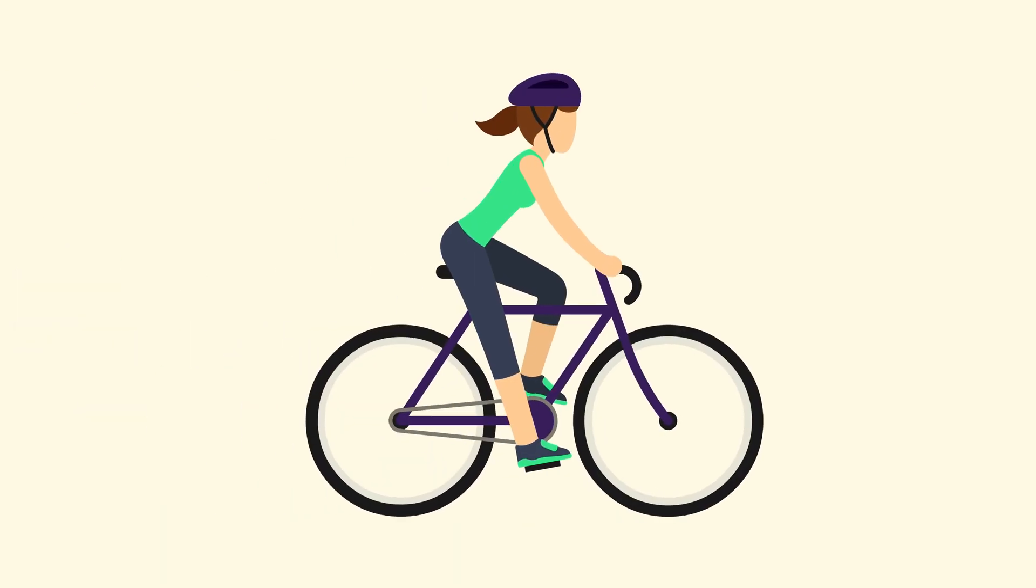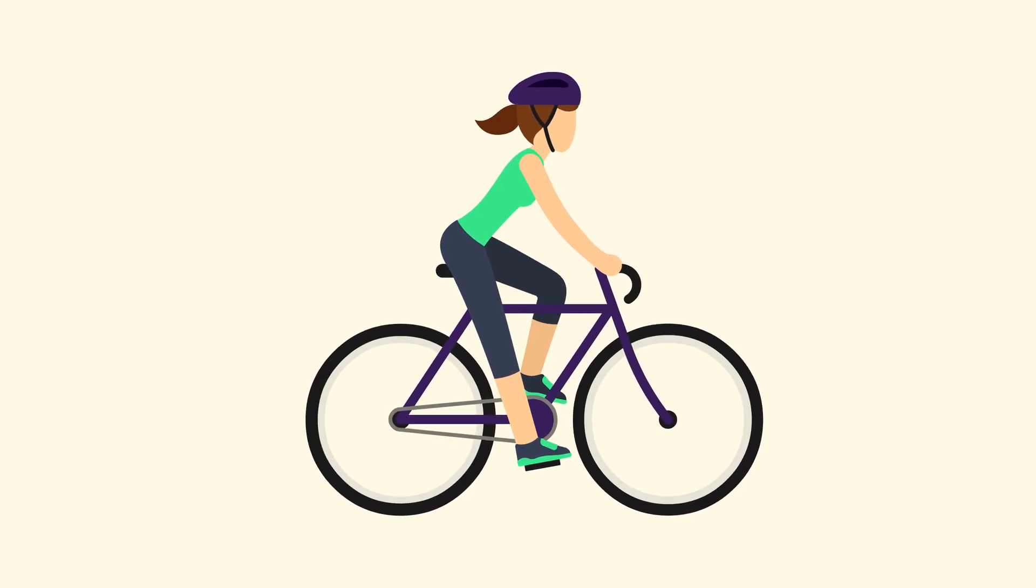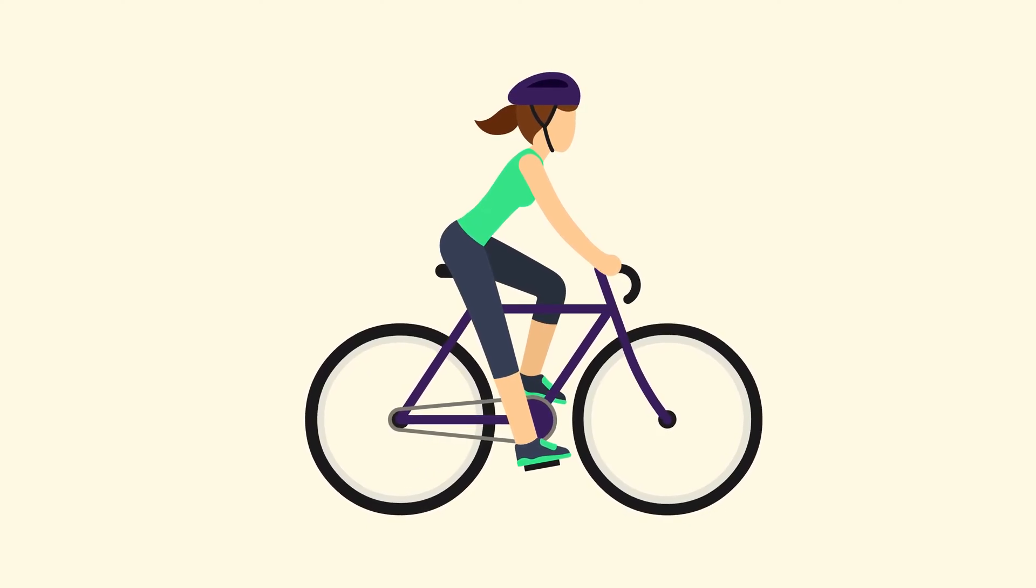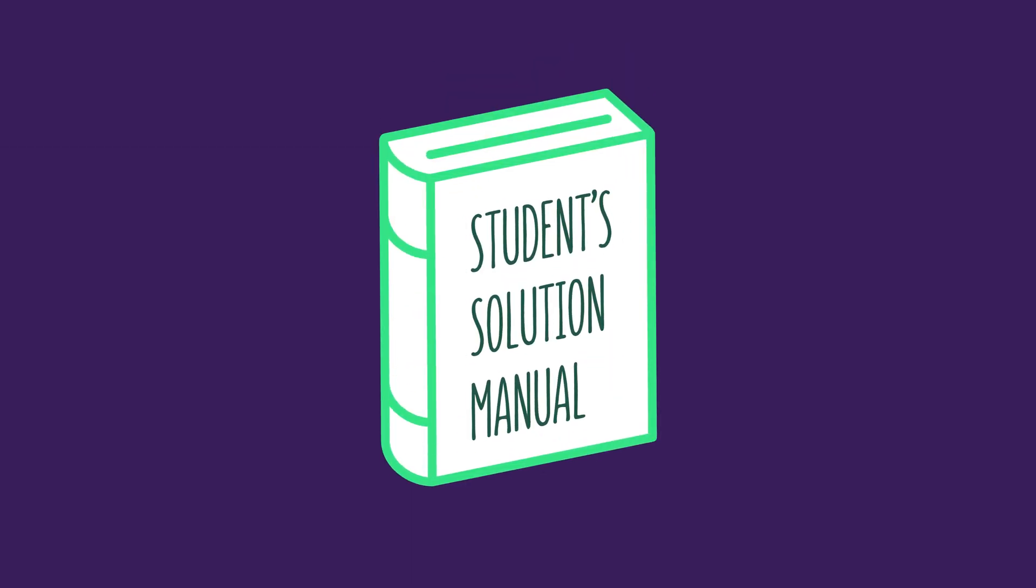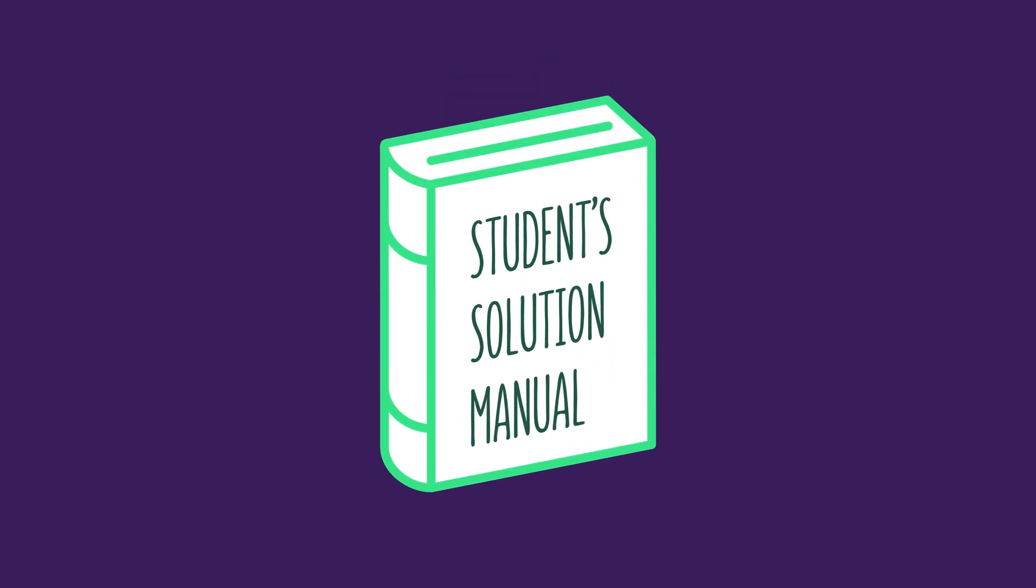Bicycling is the only way to learn how to ride one. You cannot learn how to ride a bike by sitting and watching others do it. And the same is true for mathematics. It is essential that you follow this approach, especially when using the student's solutions manual for your textbook.